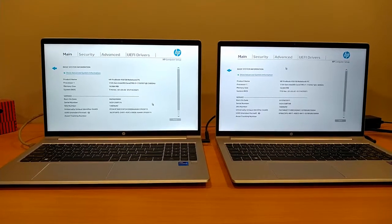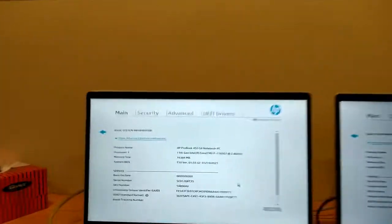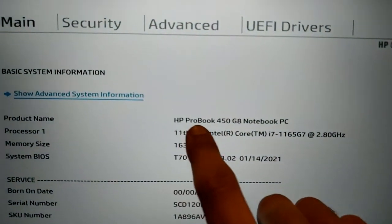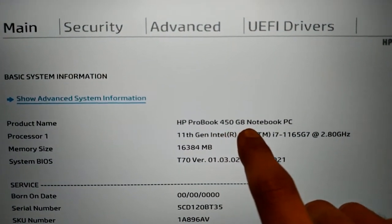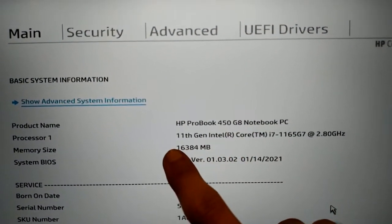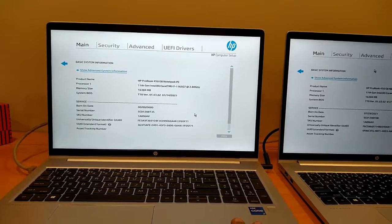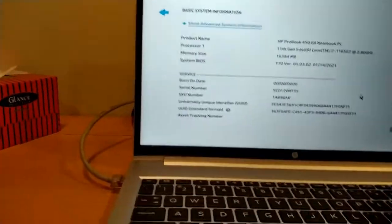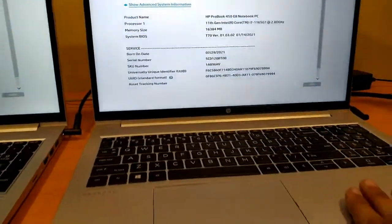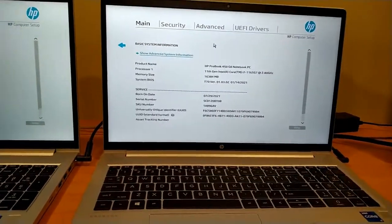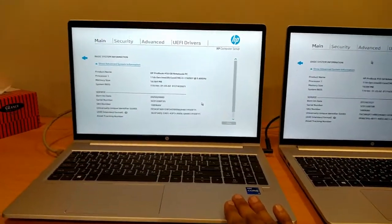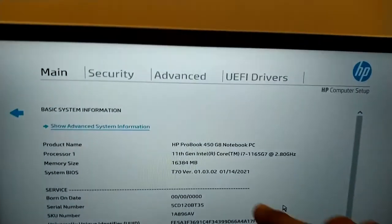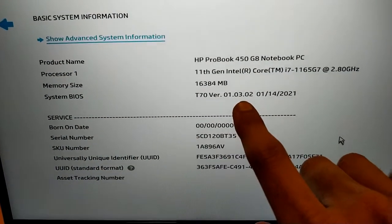Assalamu alaikum, these are two HP ProBook 450 G8 notebook PC laptops with 11th generation i7. We will update the BIOS - one via internet network connection and one via Windows. There is no OS installed in this laptop.